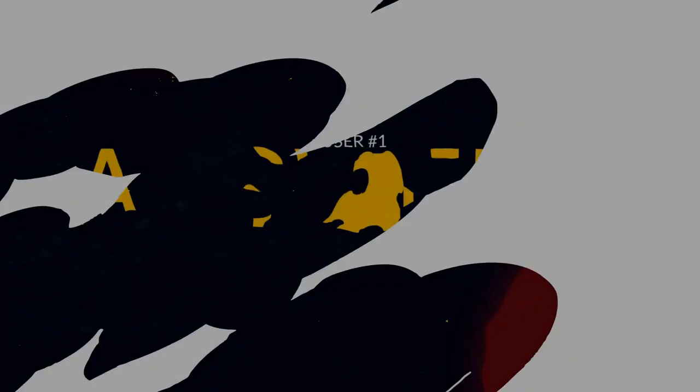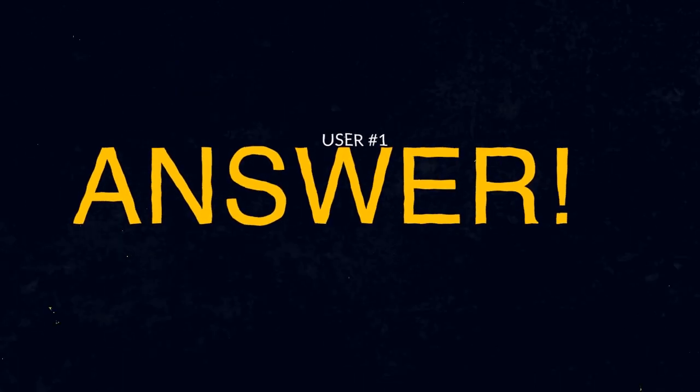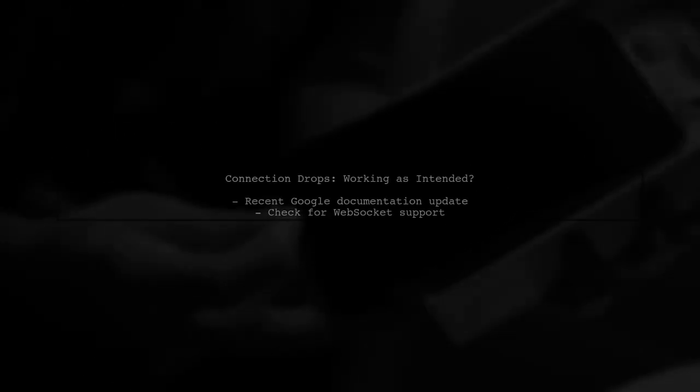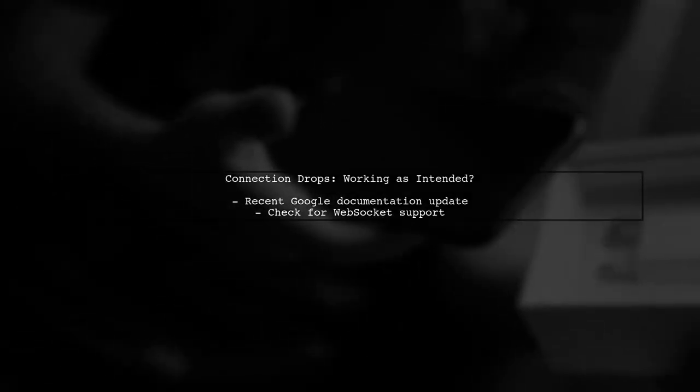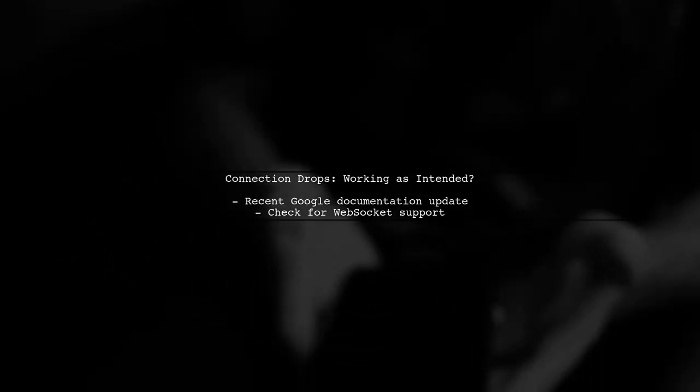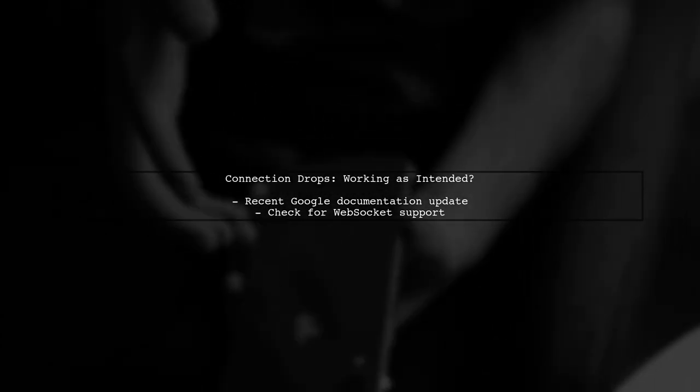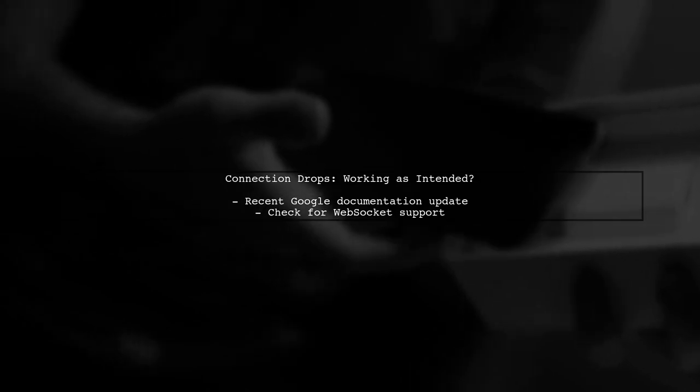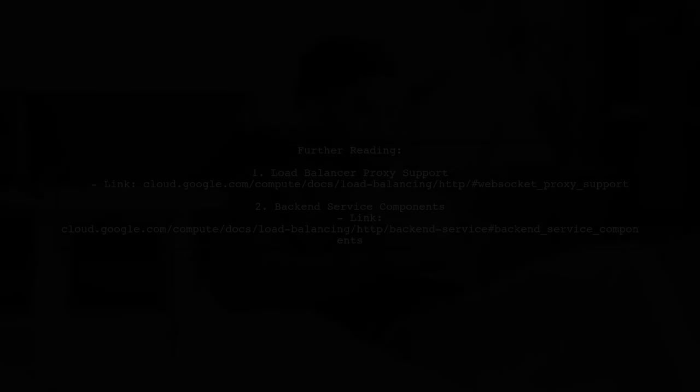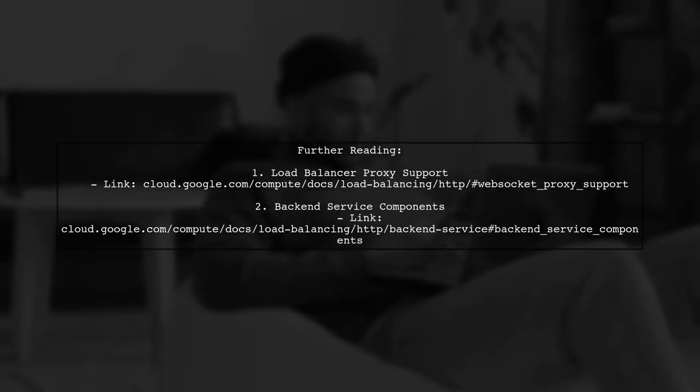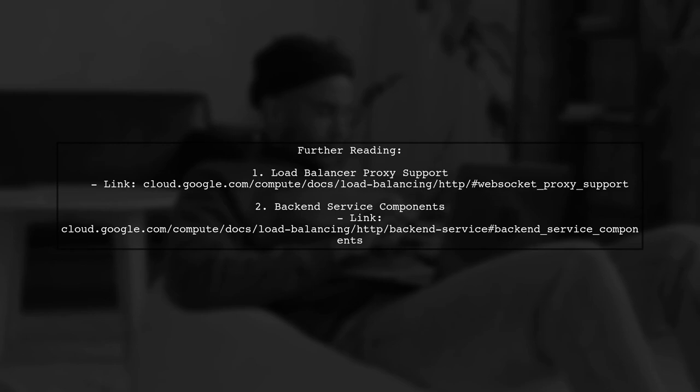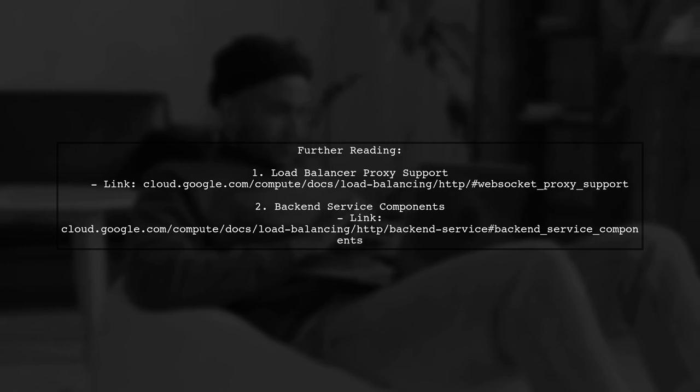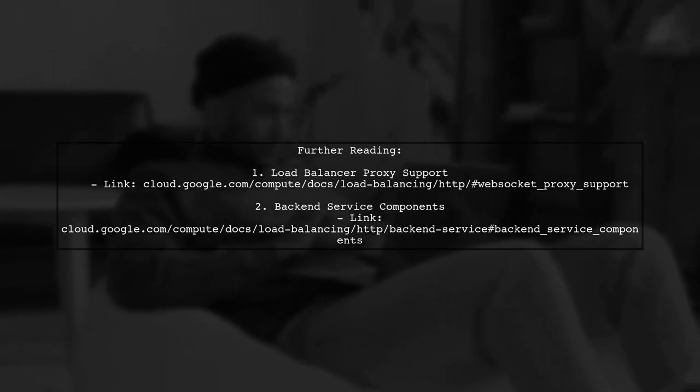Let's now look at a user-suggested answer. It seems the connection drops with GKE and WebSocket might be working as intended. Google has just updated their documentation regarding this issue. For more details, you can refer to the load balancer proxy support documentation and the back-end service components documentation. Cheers from Matt!